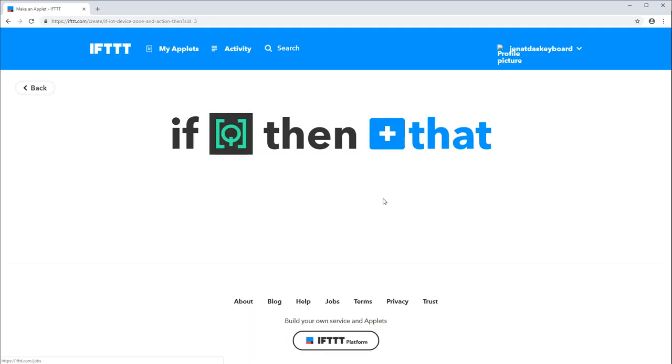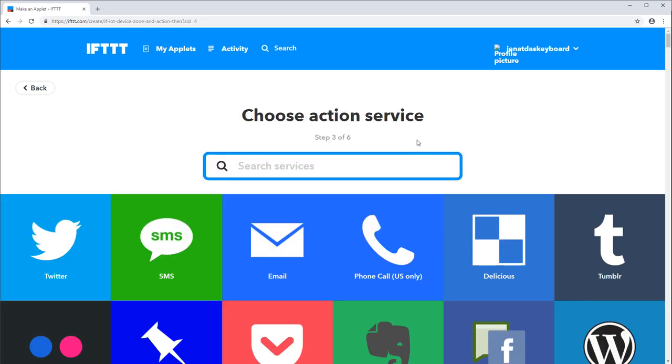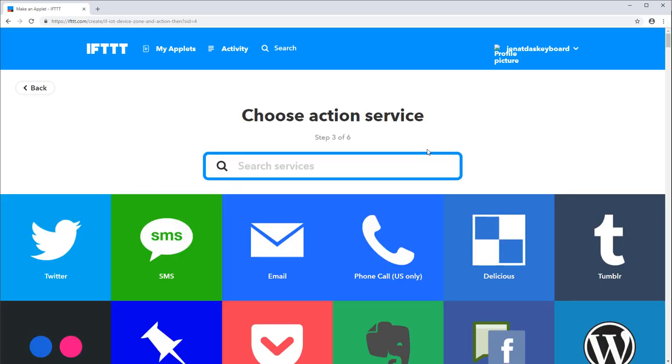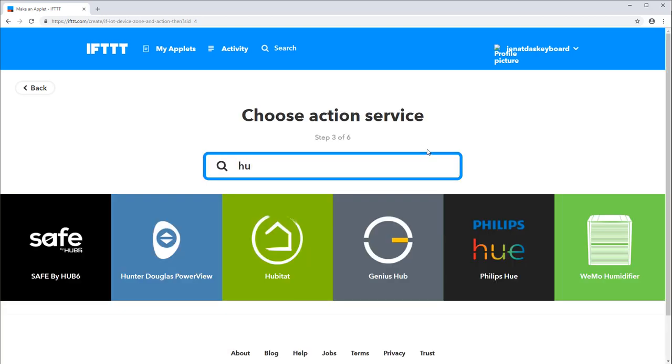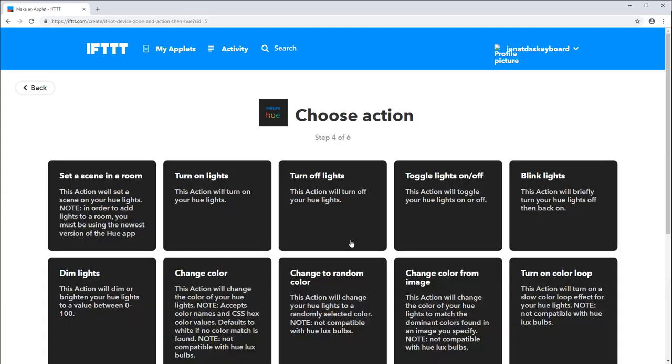Now click plus that. In this case I have a Philips Hue bulb so I'll search for that. Click connect. I've already logged in with my credentials previously so I don't have to do that again.